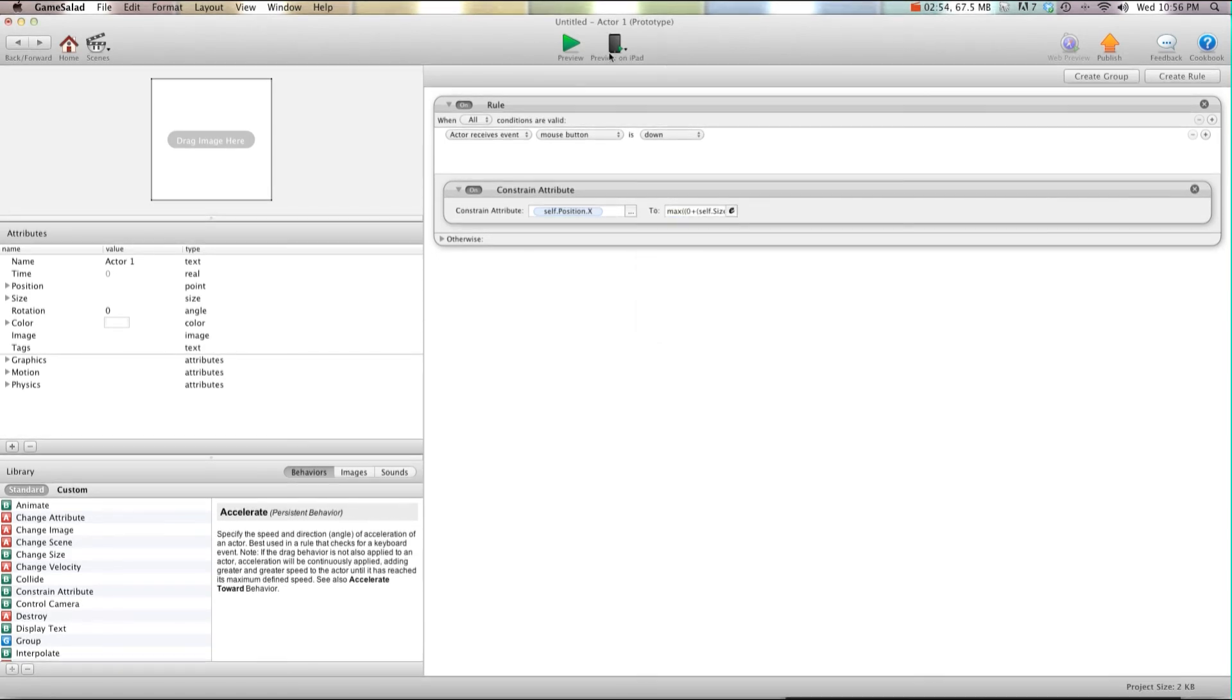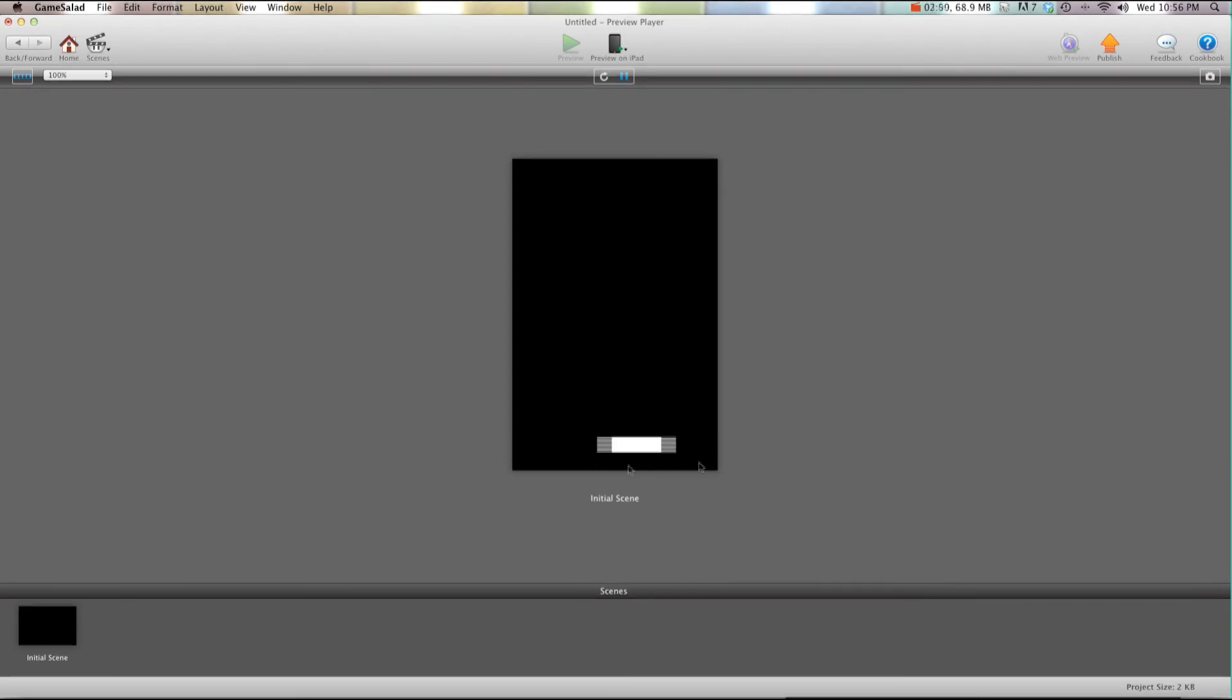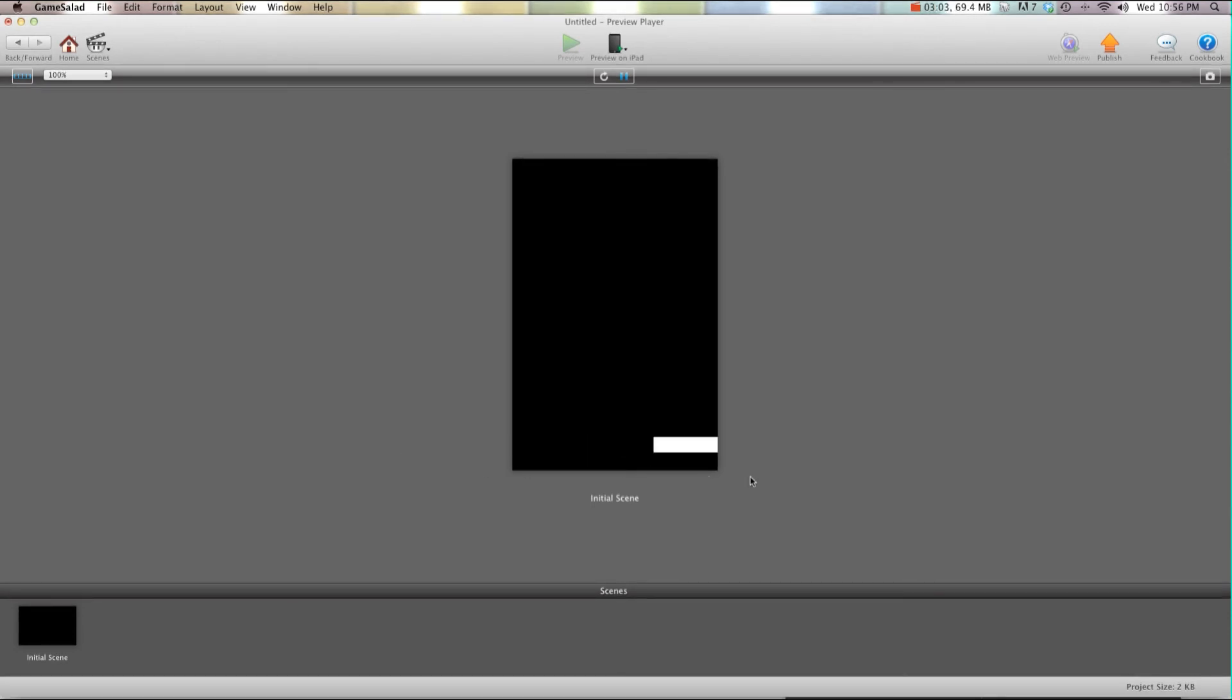Now I'll hit preview. You'll see when I go to the left and go to the right, the paddle will stay right at the edge. It won't go through the sides. We didn't need to add walls, we did this all with math. It's very easy on the system and it works every time.